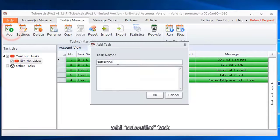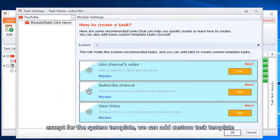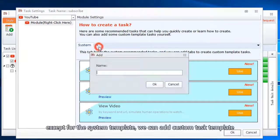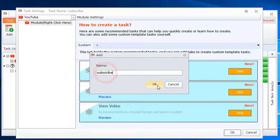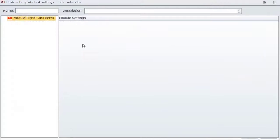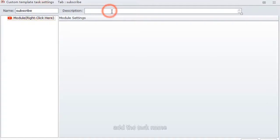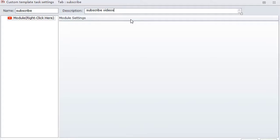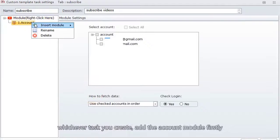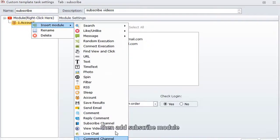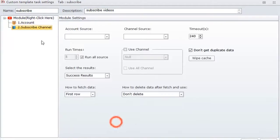Add subscribe task. Except for the system template, we can add custom task template. Add the task name. You can add the description of this task or not. Whichever task you create, add the account module firstly, then add subscribe module.